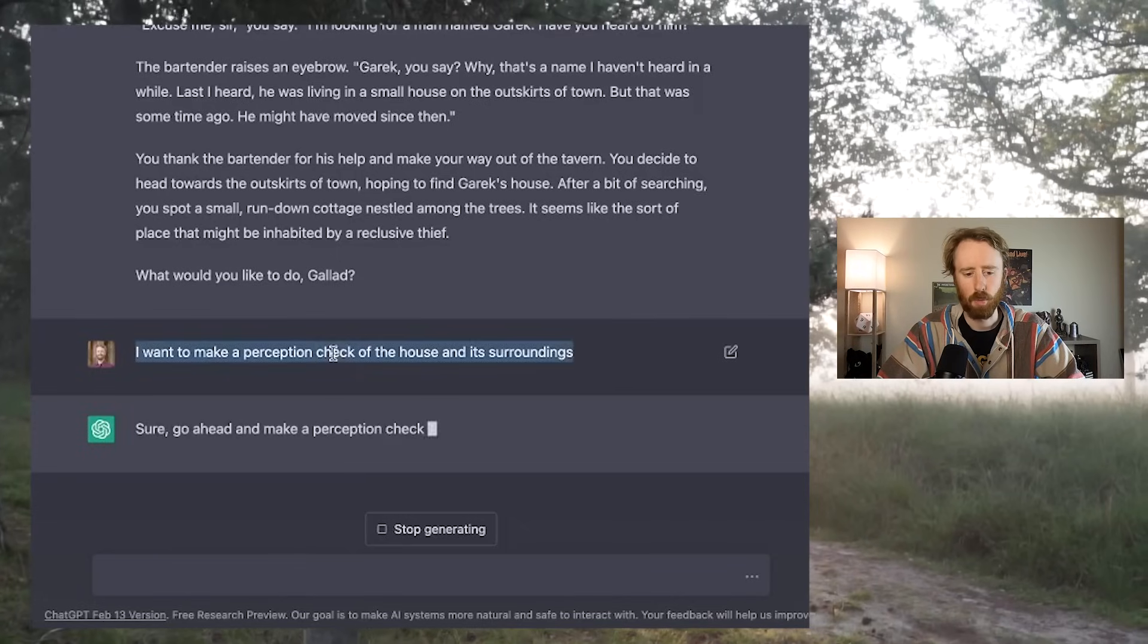So this is something that we ran into a bit last time as well. Sometimes it makes these jumps and assumptions. For example, I asked, do I know where the contact is? And it basically proceeded to narrate me searching and finding the contact. So it was a good read of my intentions, but it went a bit too far in terms of taking my agency. Something I noted last time as well is that this is something it seems to do a lot when it comes to laying the foundation of an adventure. So we'll see if this is something that continues to be an issue as we go on.